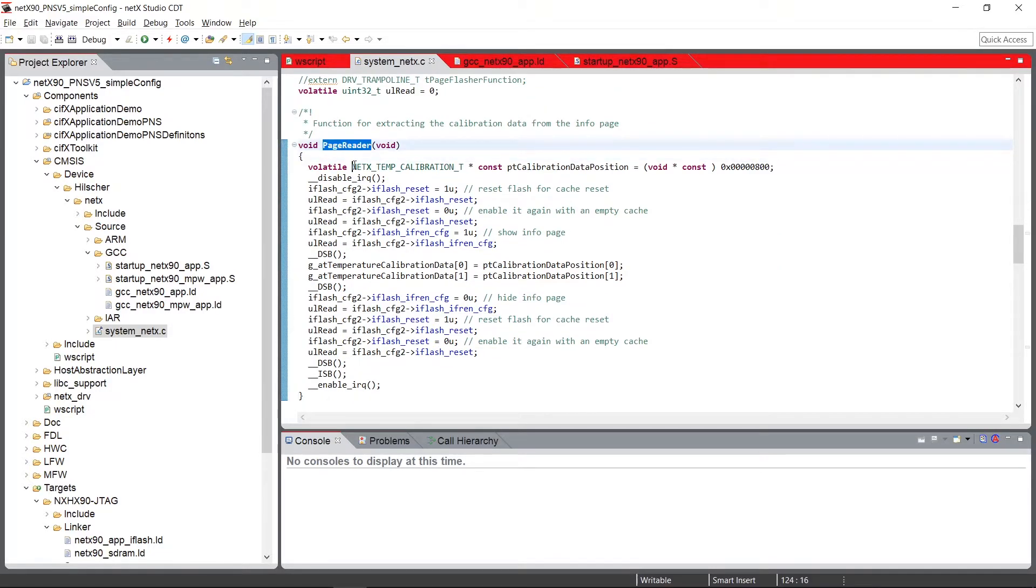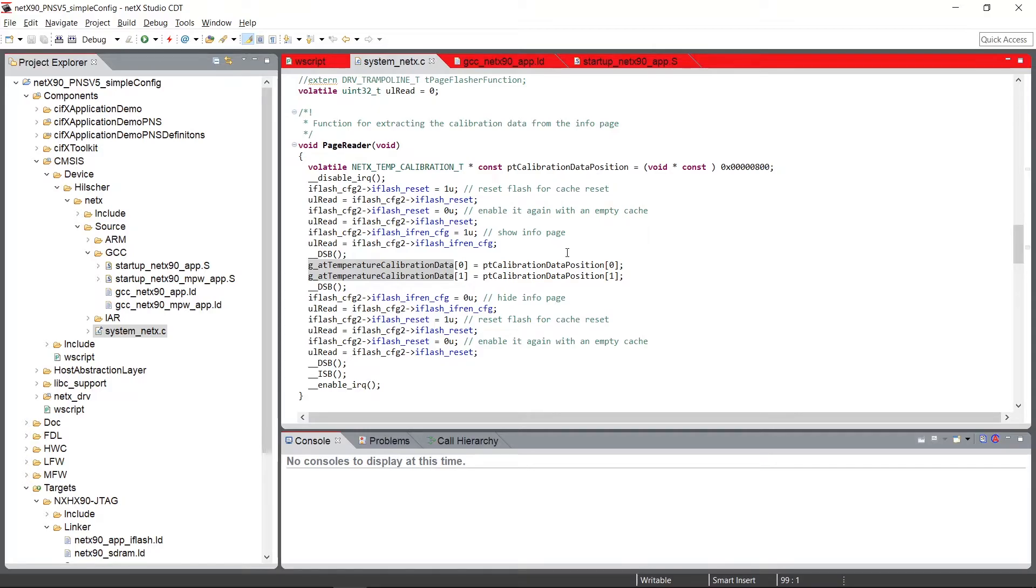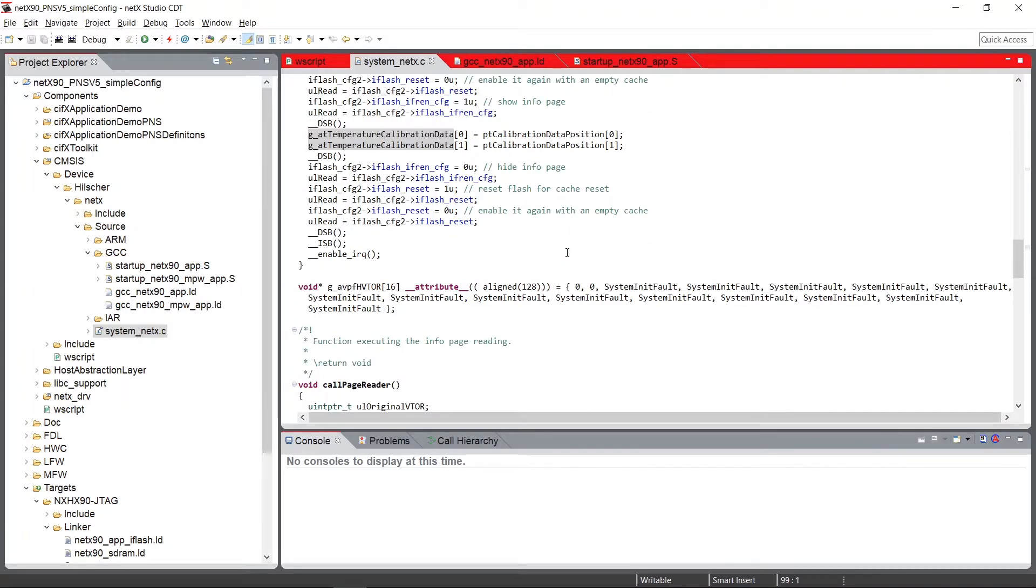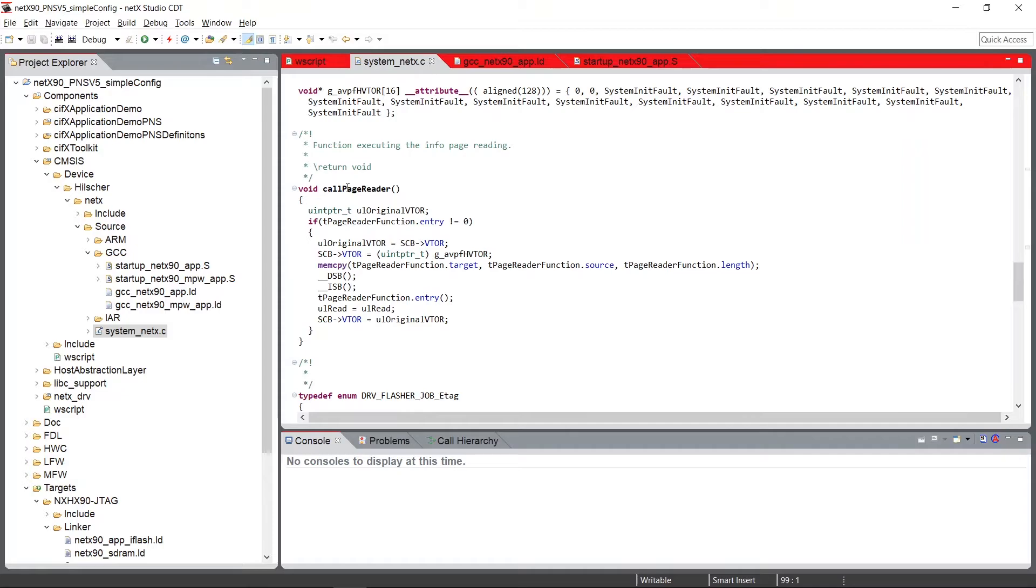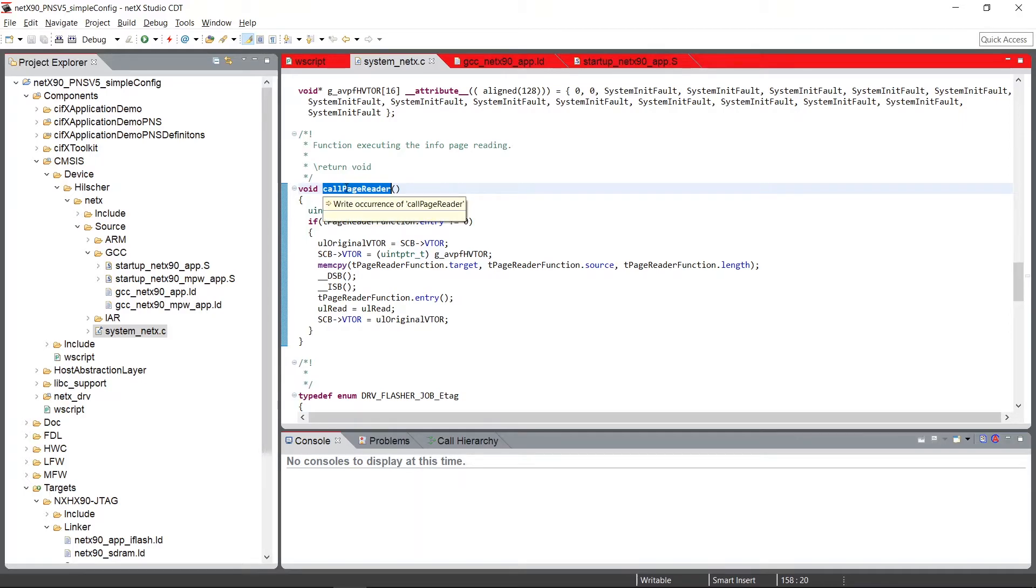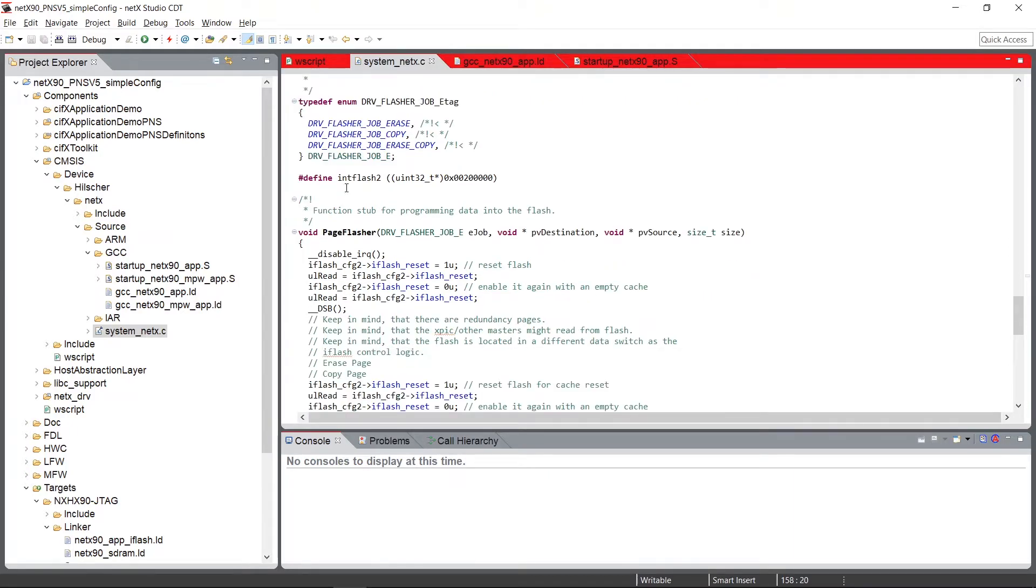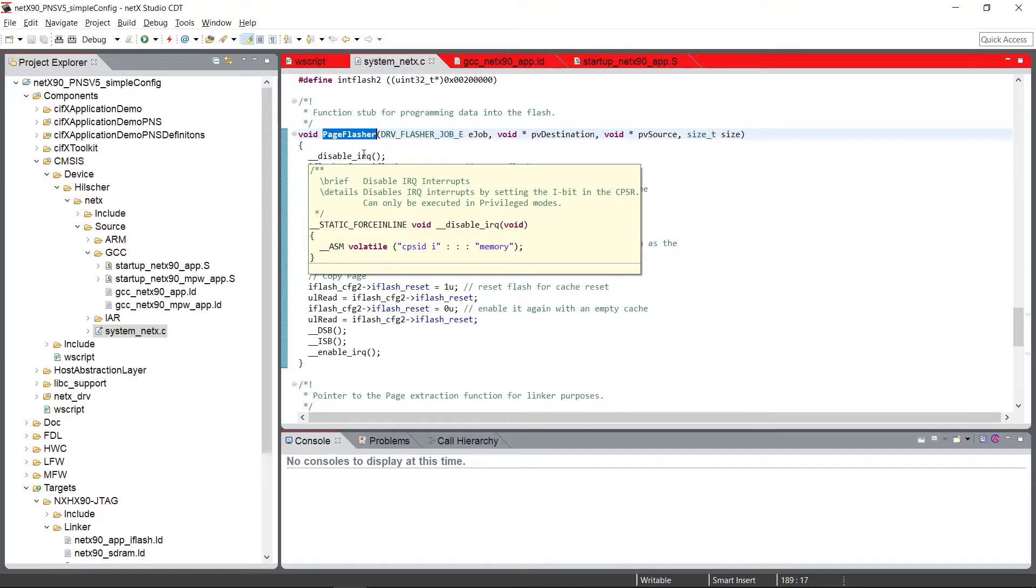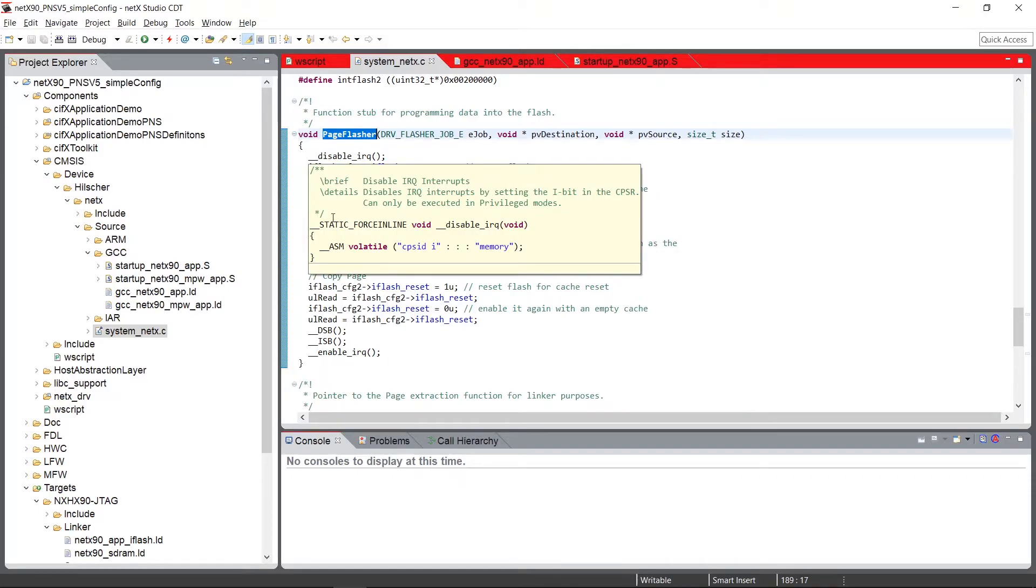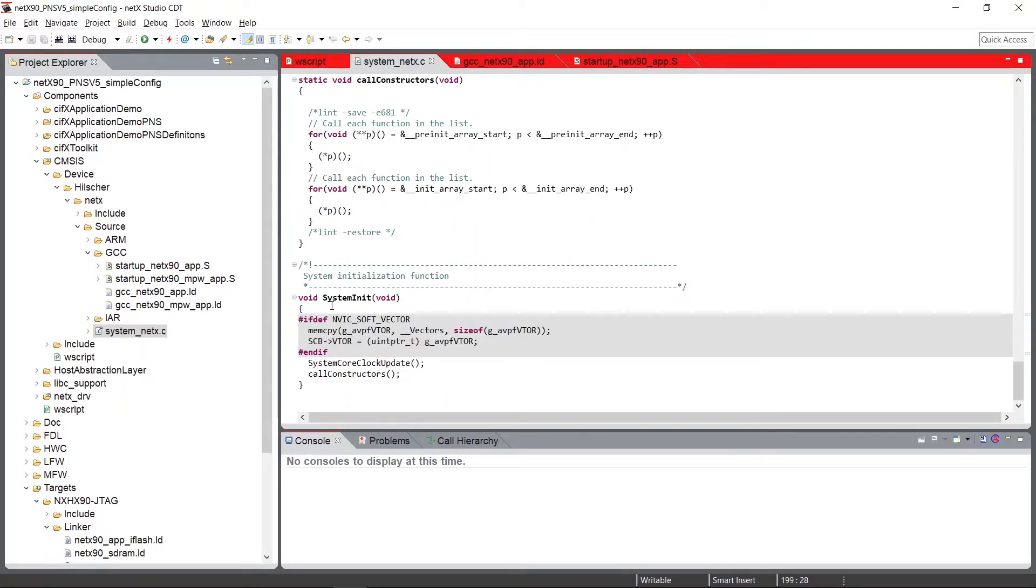Then here we have a page reader function. This page reader function switches in an internal flash page, reads out some values and then blends it out again, so that normal flash execution can go on. And this is also the base function of those calibration page reads performed. And this is a stub where future internal page flasher implementation will be located.